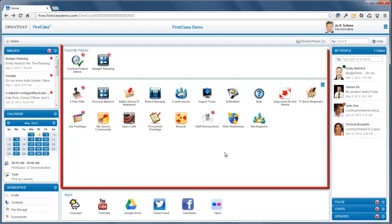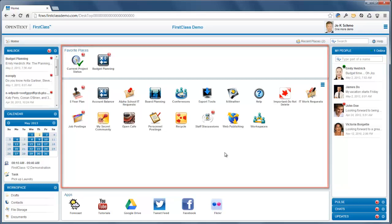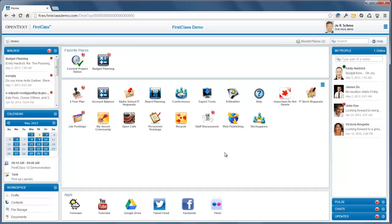The middle section of the central pane shows all the conferences, communities, and other containers that you share with others in alphabetical order. This is your home page. To open one of these containers in the central pane, click it.